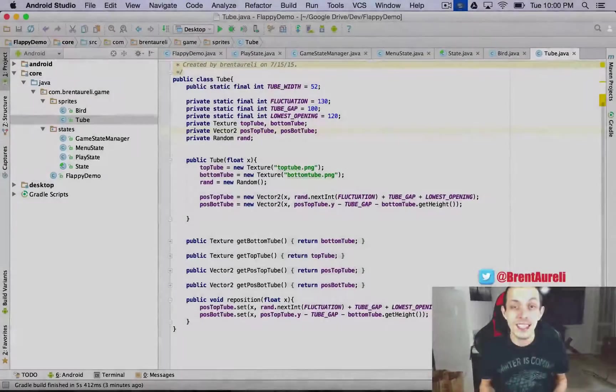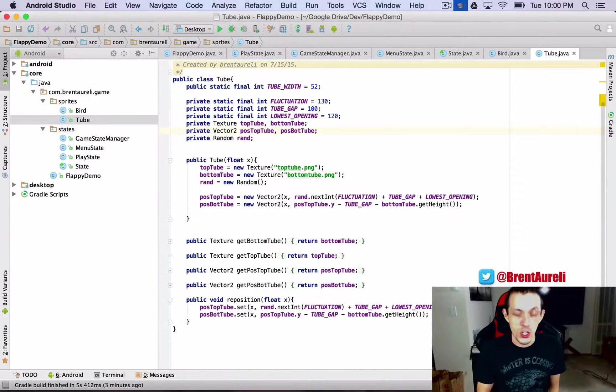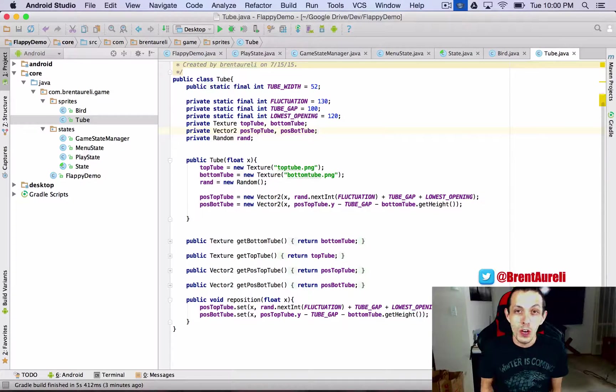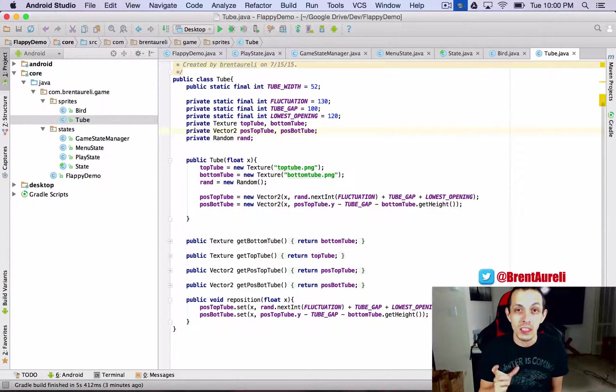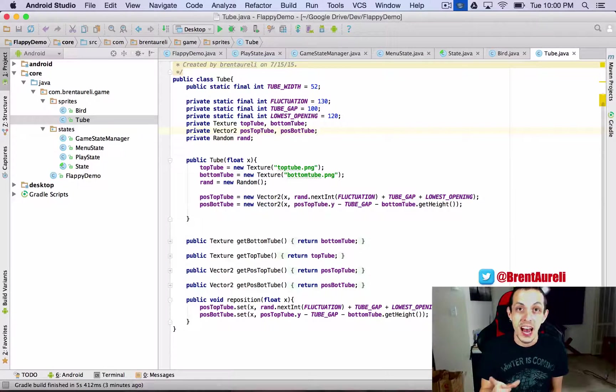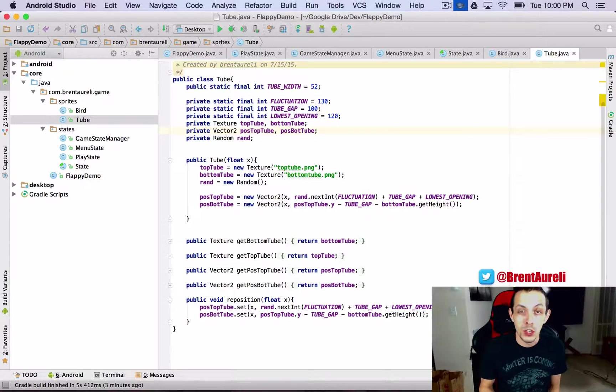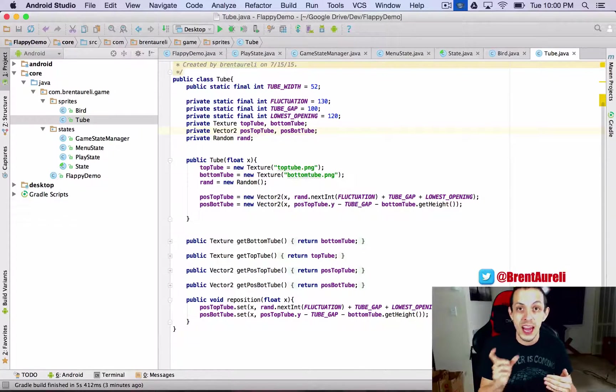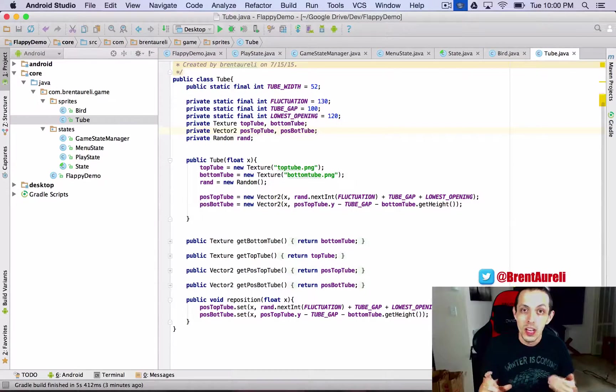So with all that said, let's go ahead and get started. We're going to start in our tube class and what we're going to be doing here is we're going to be drawing invisible rectangles around the outside of our tube textures, our top and our bottom tube. So when the bird actually crosses into that invisible rectangle, we'll consider that a collision.